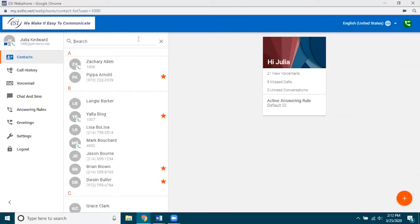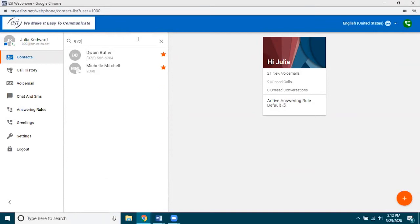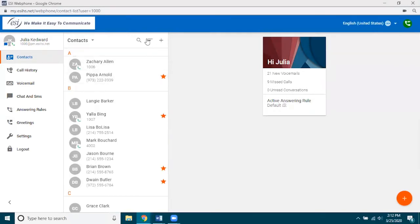You can also search by phone number, so if I type in 972 you can see it's pulling up everybody who has 972 in their number. Even though you don't see 972 for Michelle, she does actually have a second phone number assigned to her that includes 972. I'm going to go ahead and close the search.